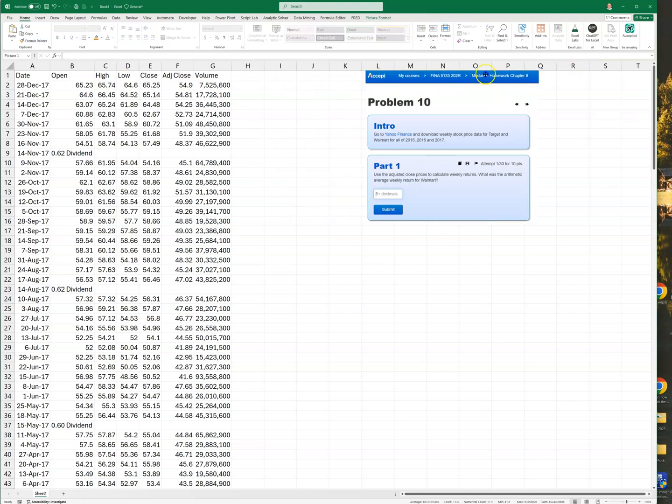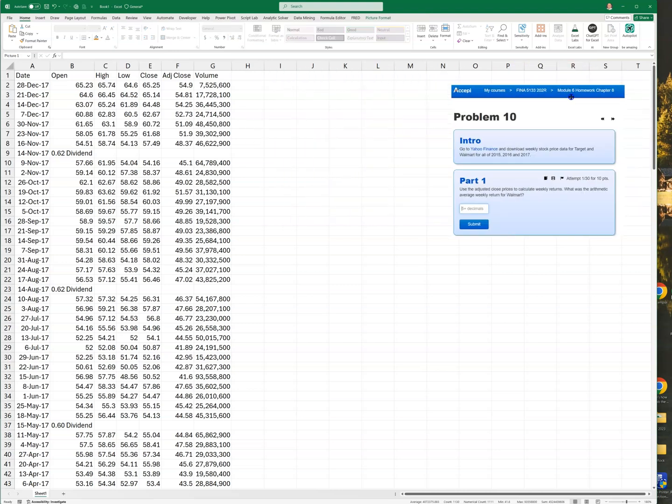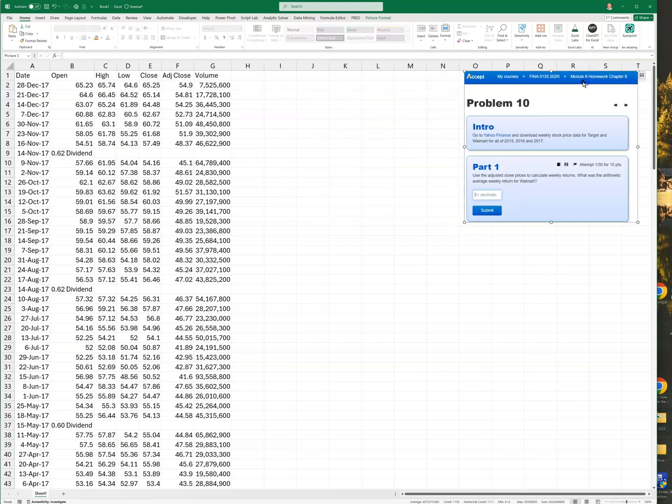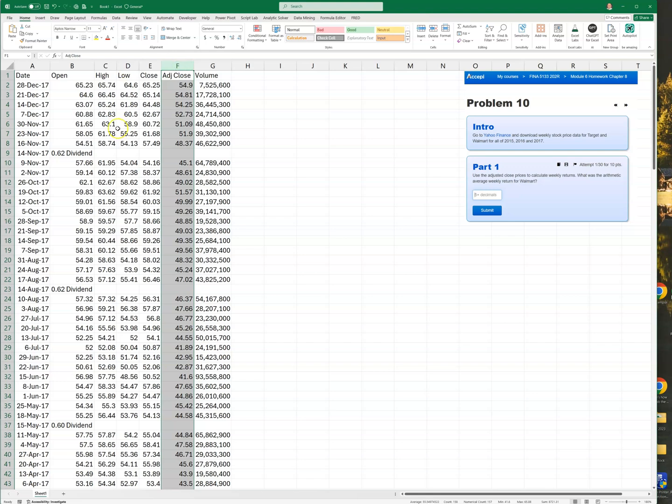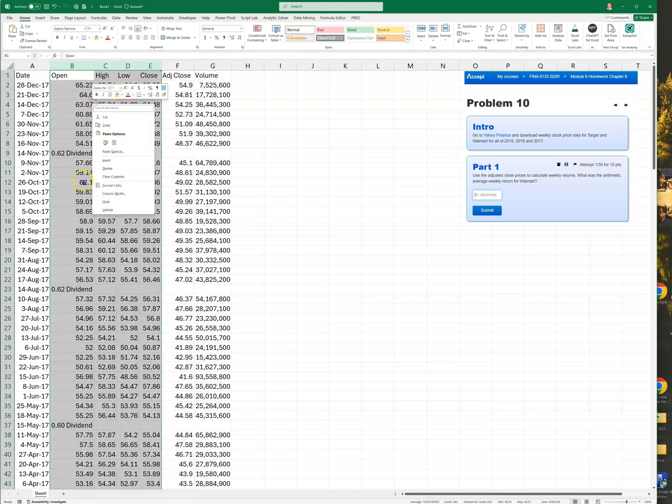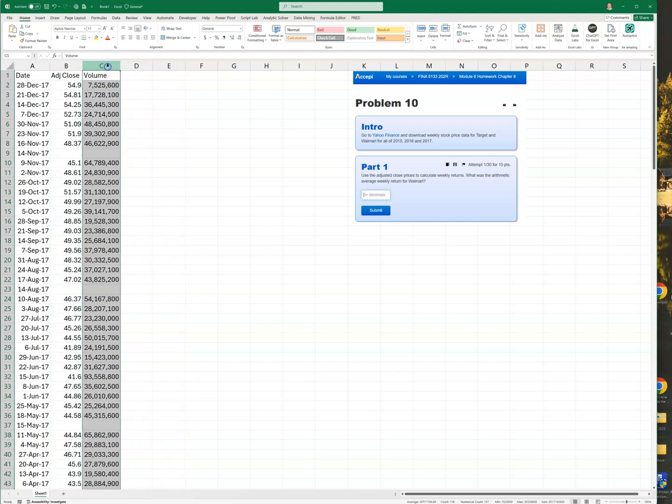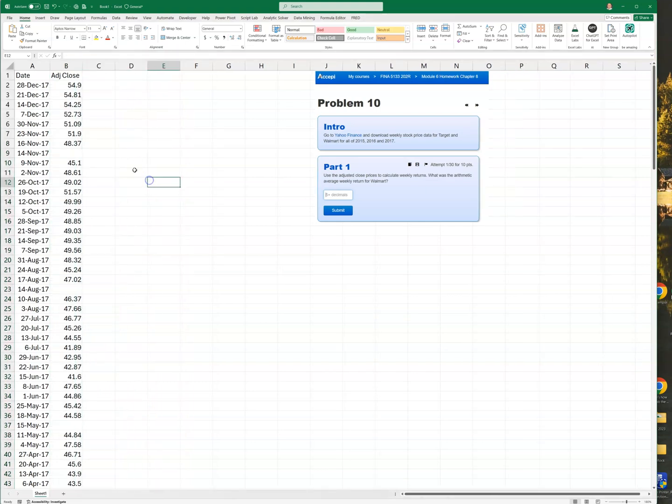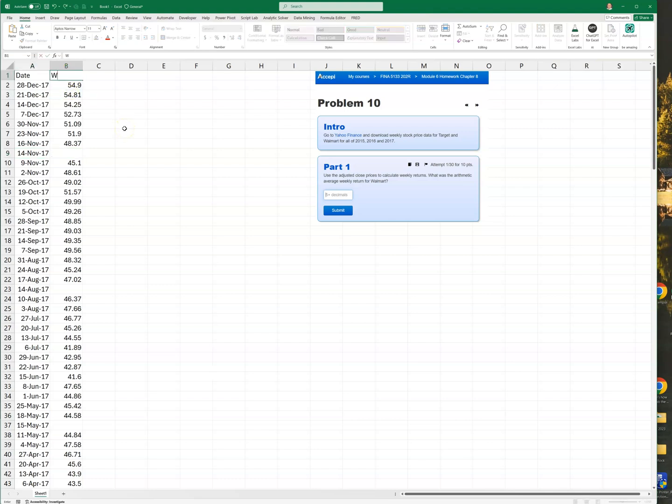One thing about adjusted close - it folds in dividends, it accounts for stock splits and whatnot, so adjusted close is really a good one to use, and that's what the problem asks for. So I'm just going to delete all these other ones and delete the volume. I'm going to go ahead and just call this Target TGT. If we're doing it for both of them, you do something very similar.